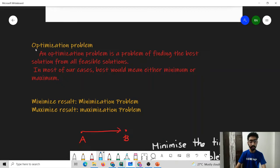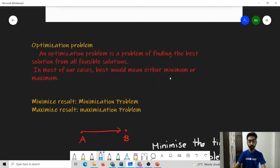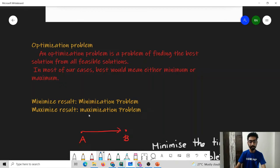Greedy algorithms are used in optimization problems. An optimization problem is a problem in which you have to find the best solution from all the feasible solutions. In most of the problems that we are going to solve, the best would either mean something which gives us the minimum result or something which gives us the maximum result. We call these minimization problems and maximization problems respectively.